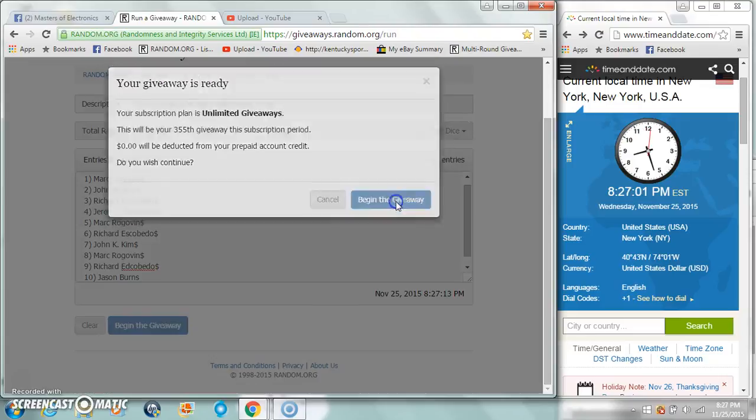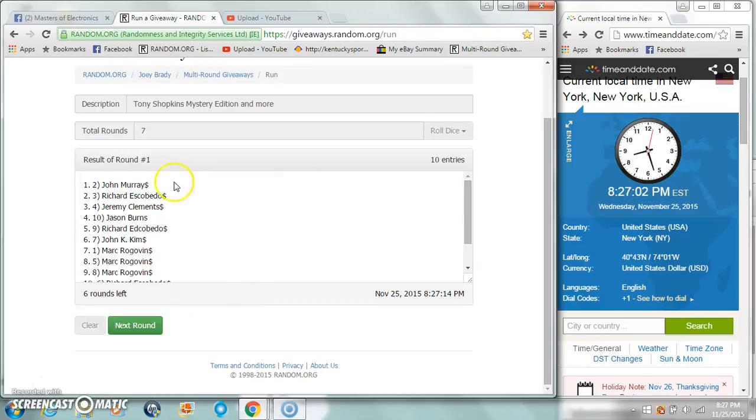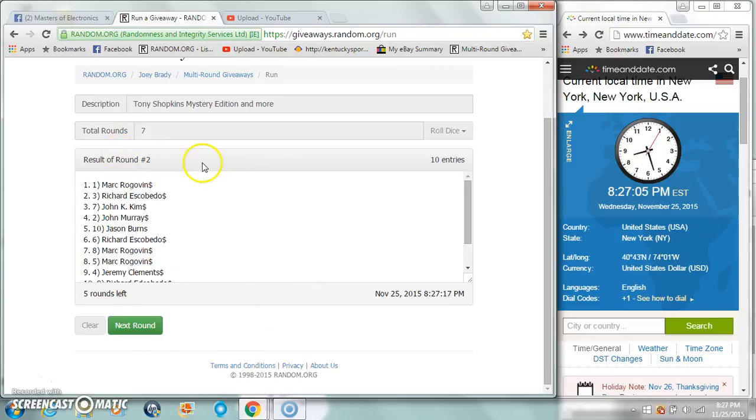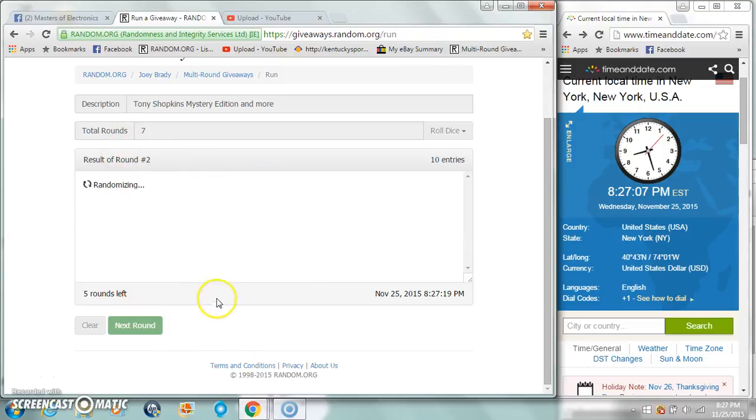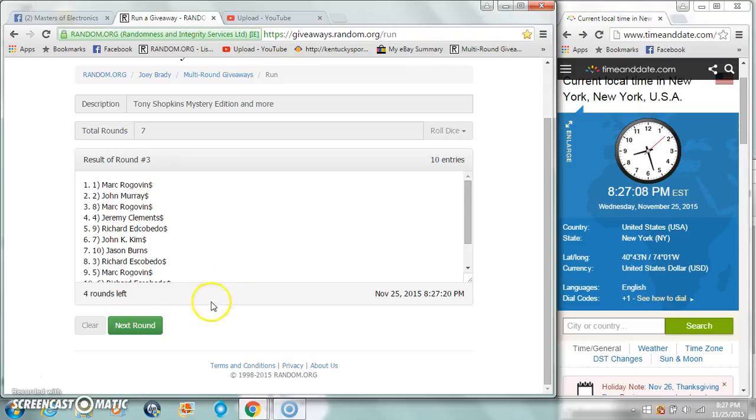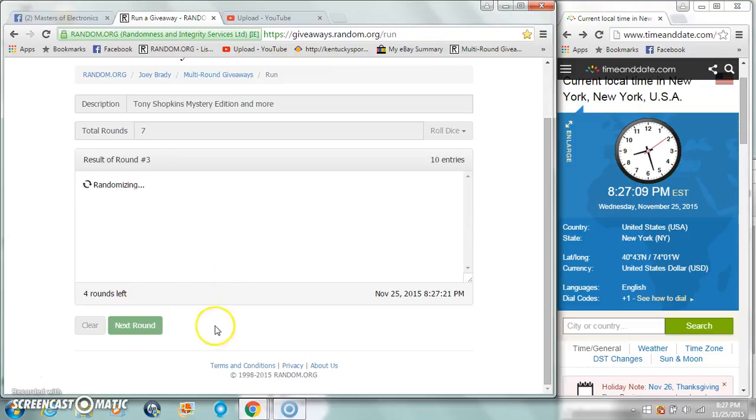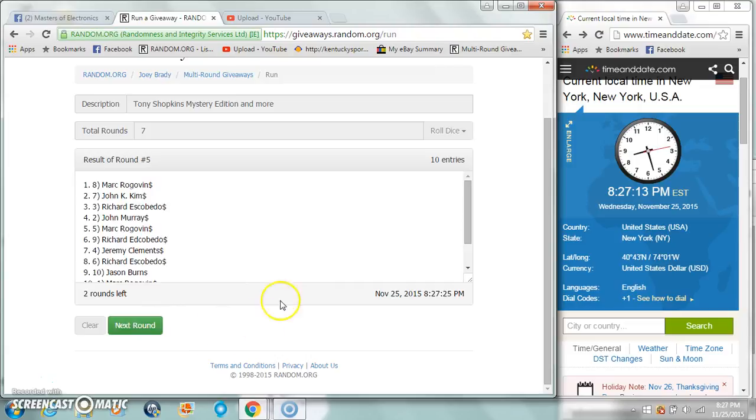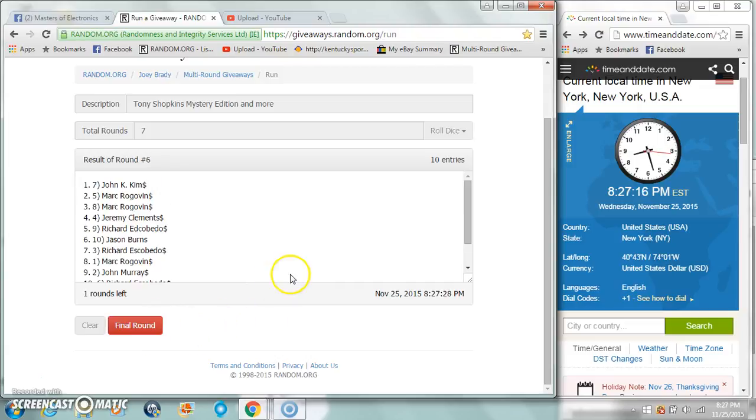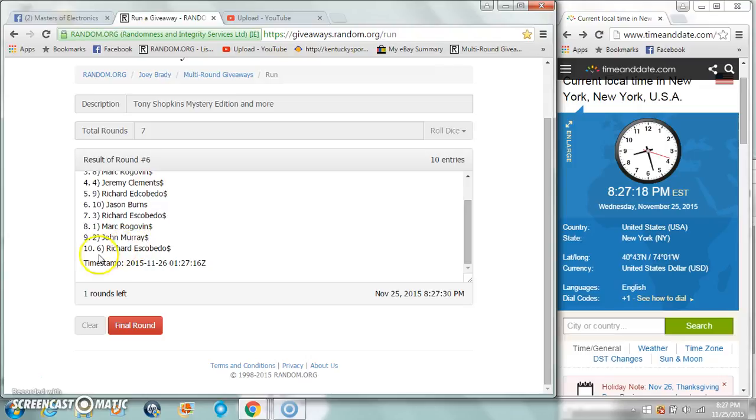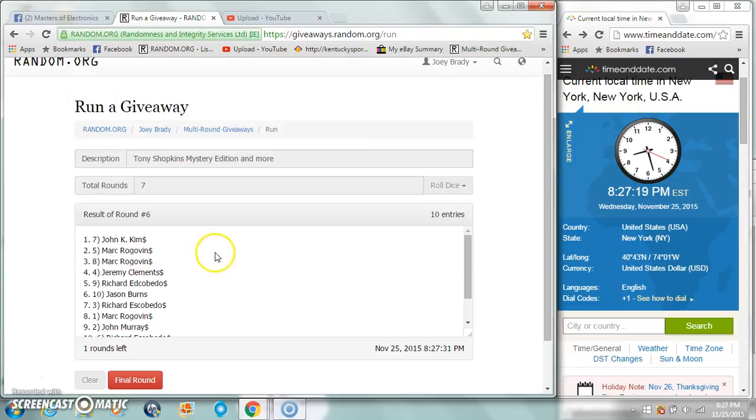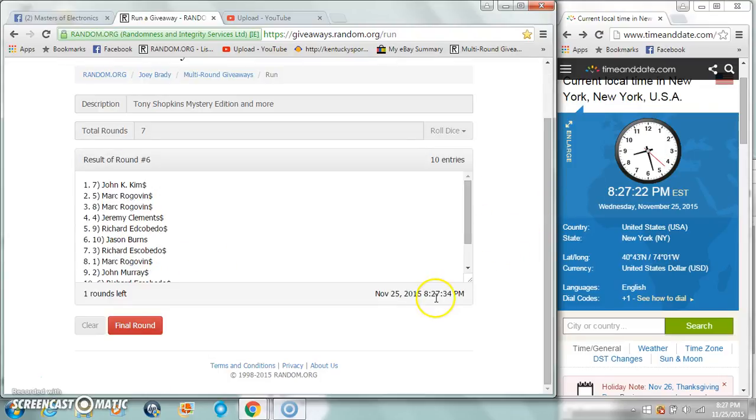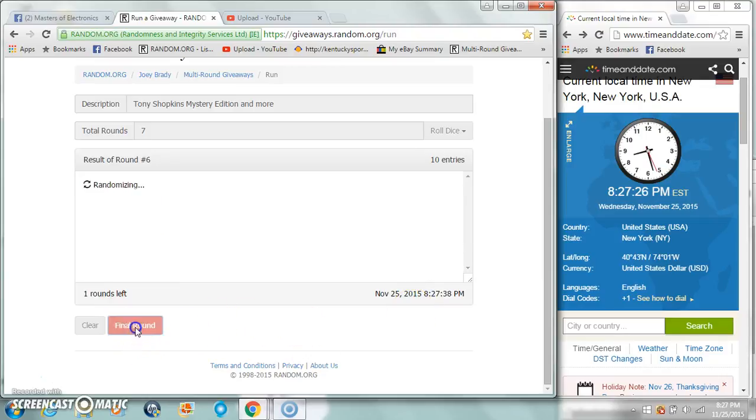John on top at the 1. Mark after 2. Mark again after 3. John K after 4. Mark after 5. John K after 6. Richard on the bottom. Got 7 on the dice, 8:27 p.m. 7th and final, good luck and congrats.